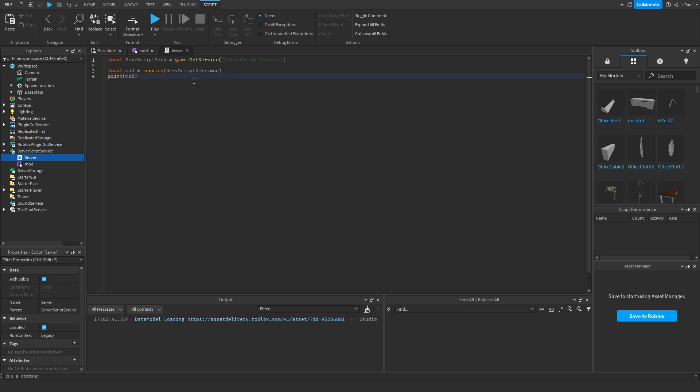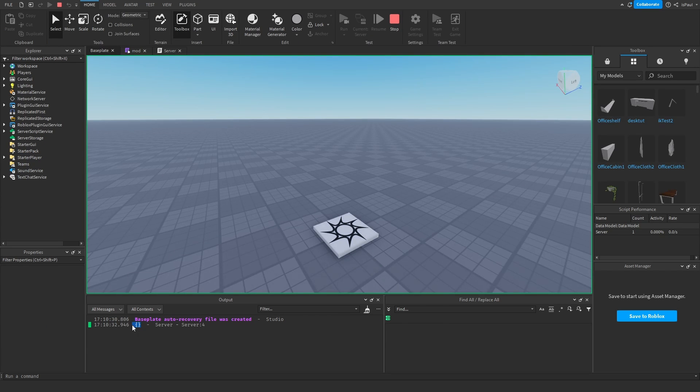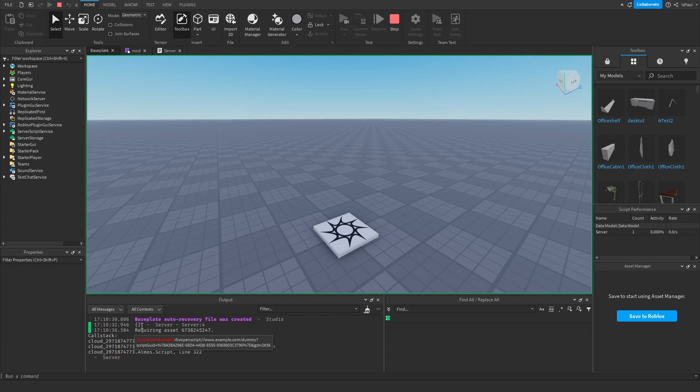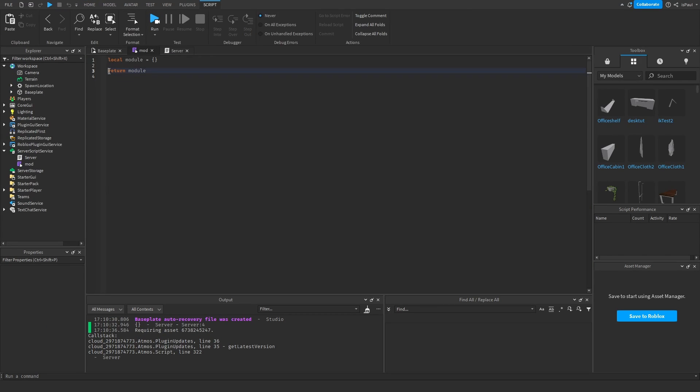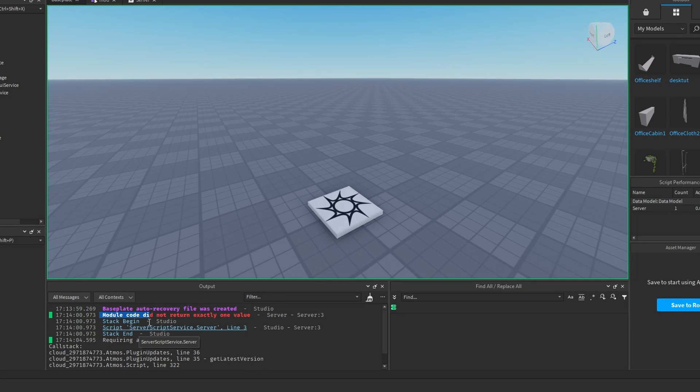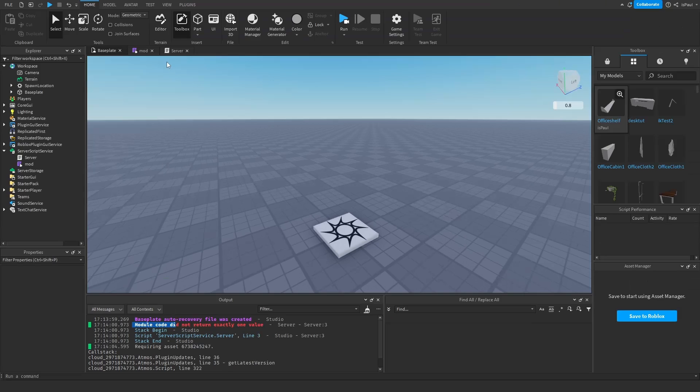And I'm going to print out the module and just hit run and you can see that it returned an empty table. And just to show you what happens if the module doesn't return anything, it just threw an error saying module code don't return exactly one value.